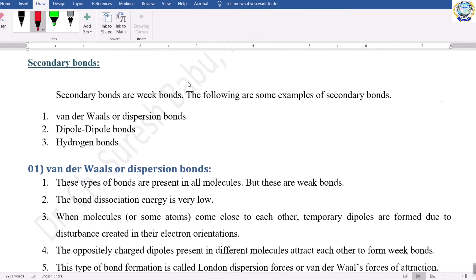Hello everyone, welcome to the 7th video lecture of materials science and metallurgy video lecture series. In this video lecture we are going to discuss about secondary bonds. In our previous video lectures we discussed about primary bonds, and now we are going to discuss about secondary bonds.